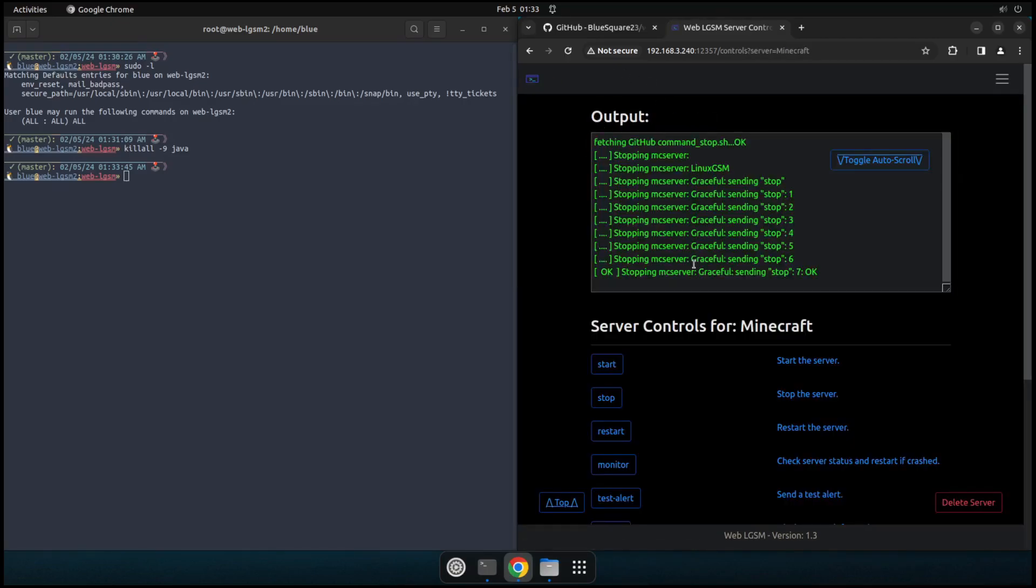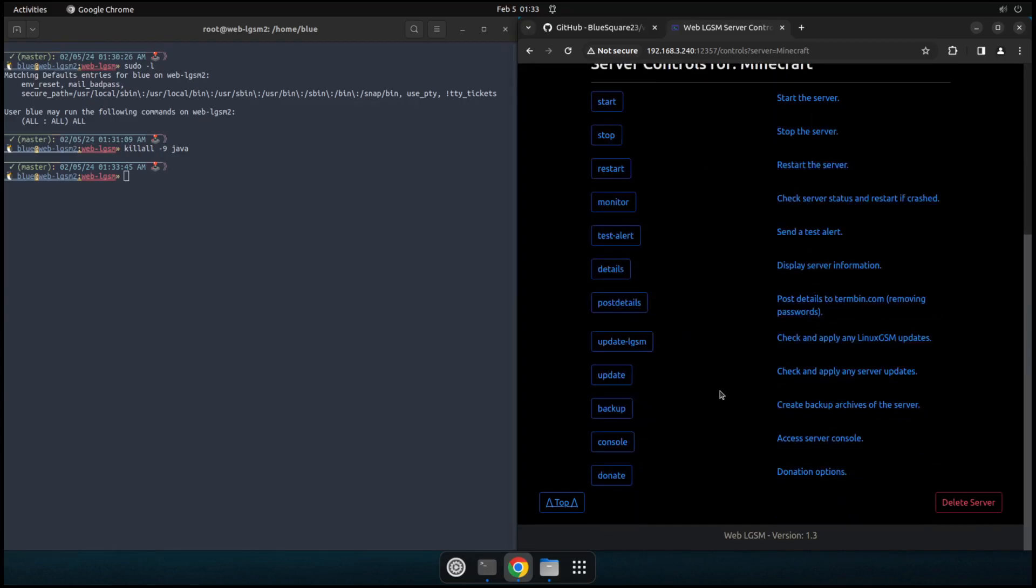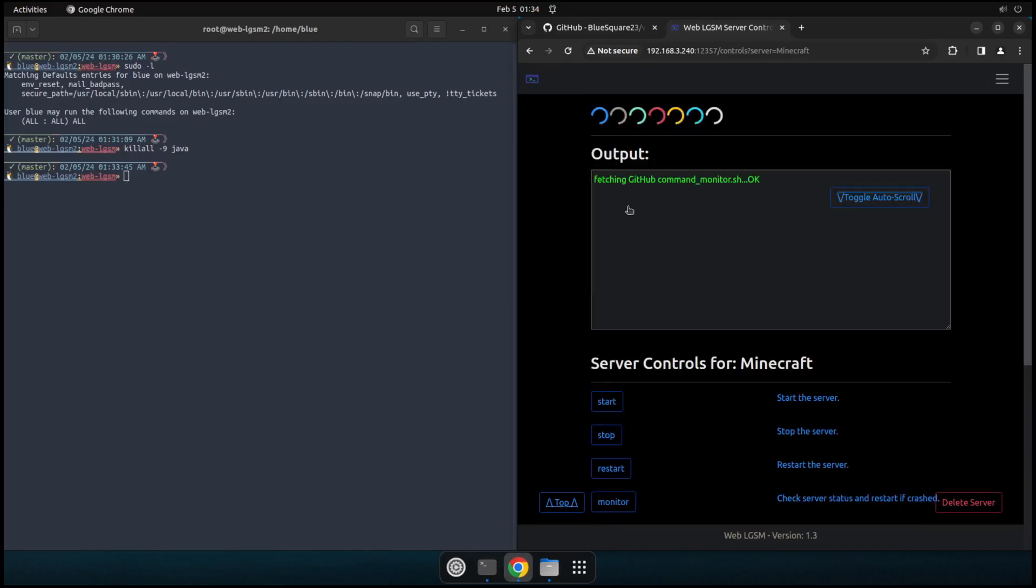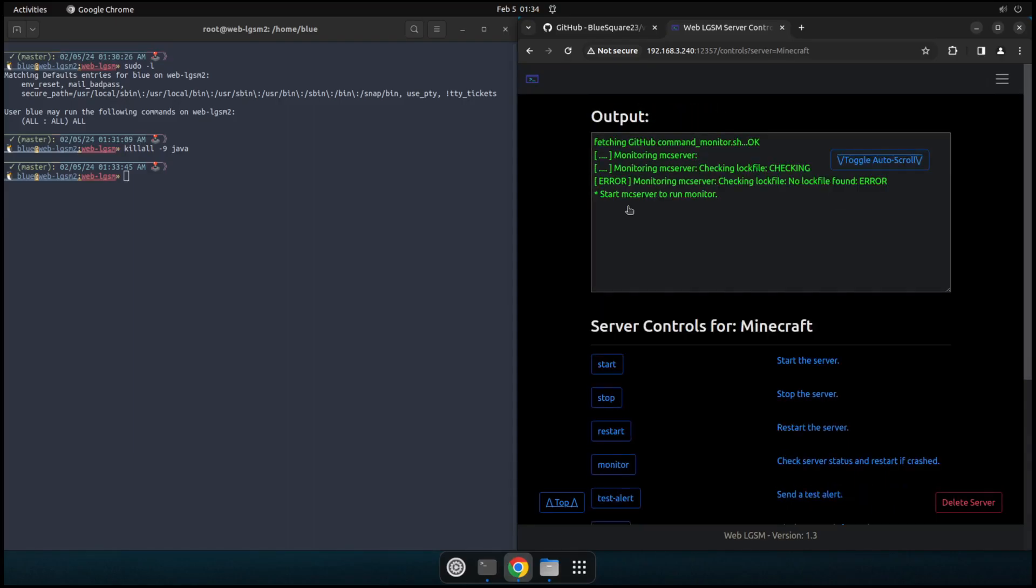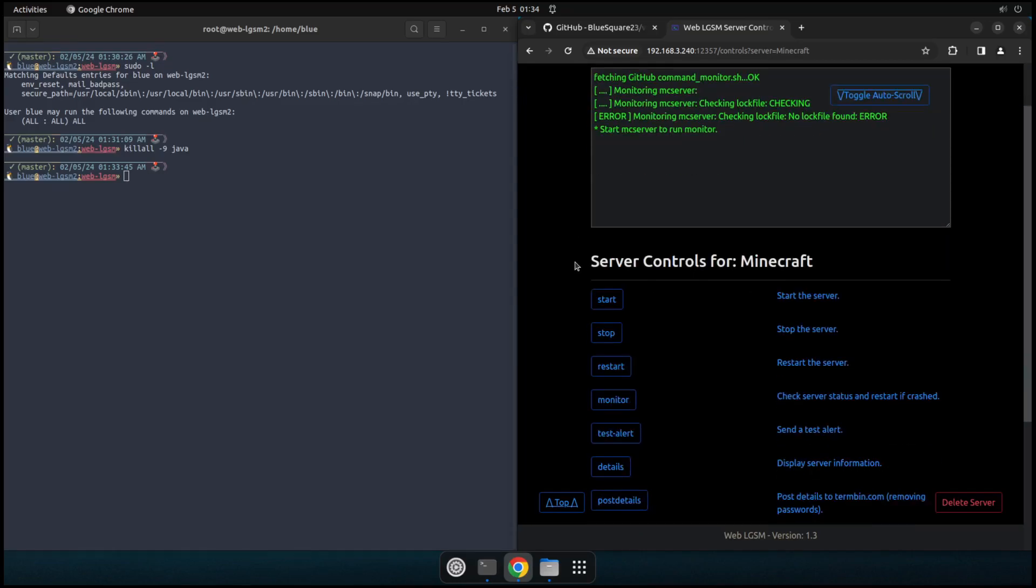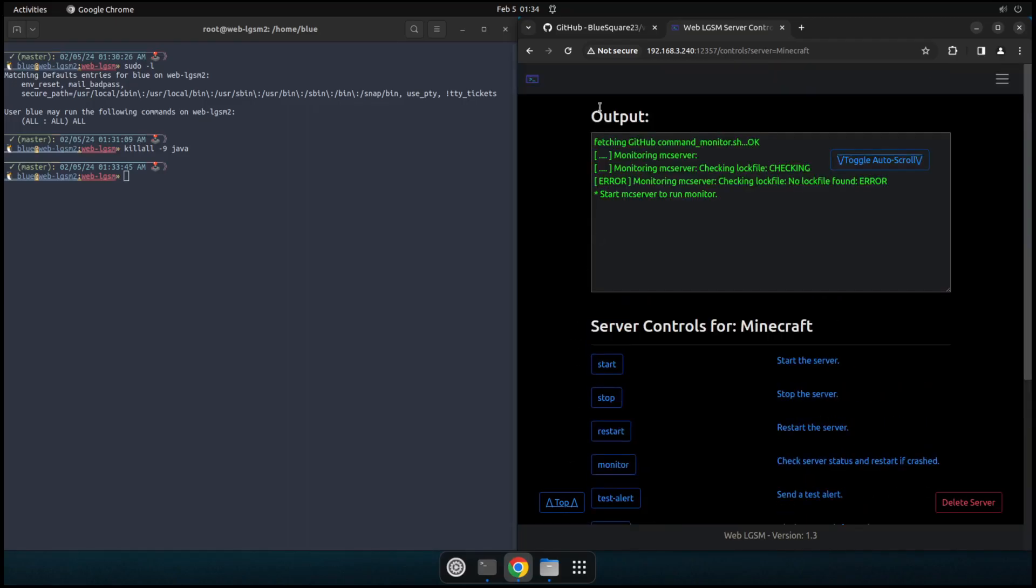So yeah, there's a number of different game server commands that we have here. You can update the game server. You can monitor the game server and see if it's currently running. This will go ahead and check if it's on or not. If you're not sure, of course, I have the indicator on the main page as well. Yeah. And so we're right. That is this basic screen.